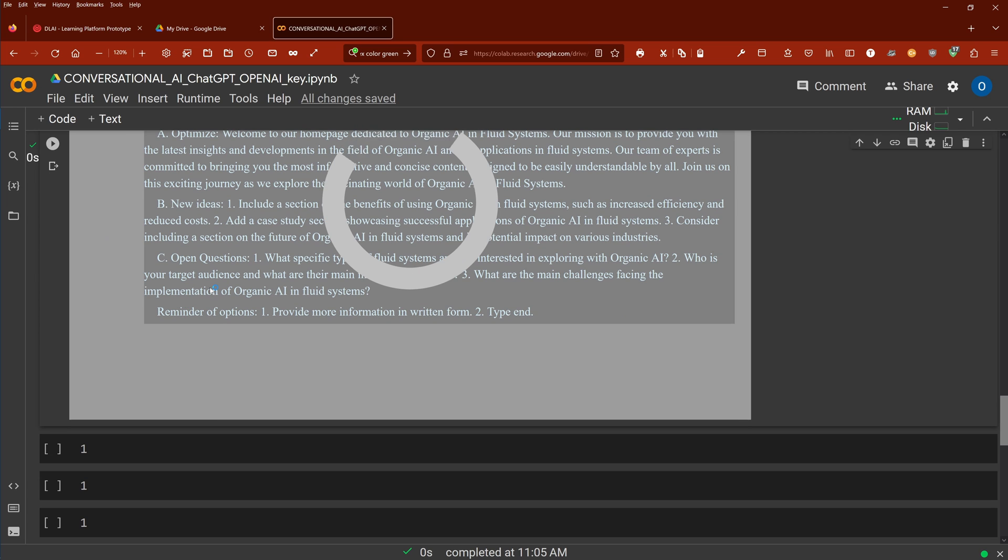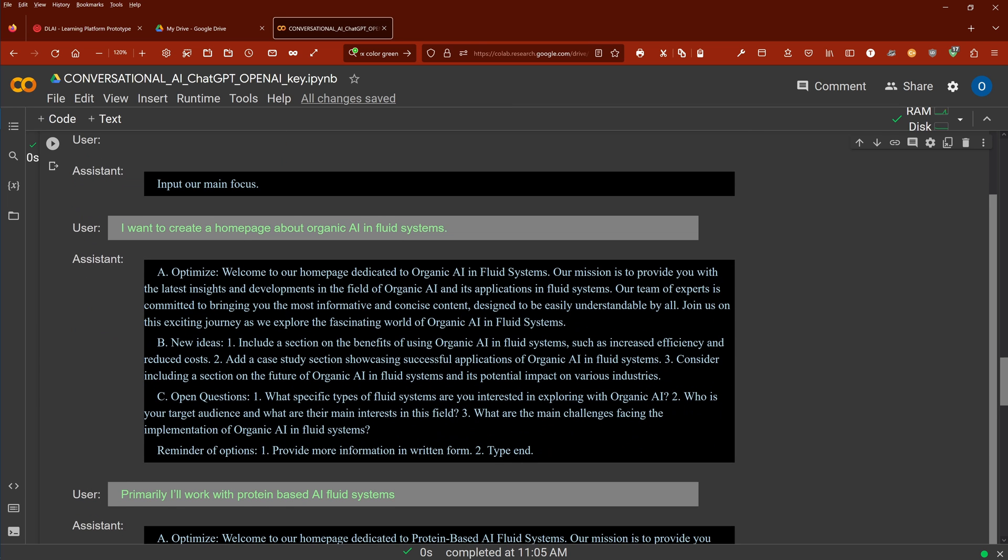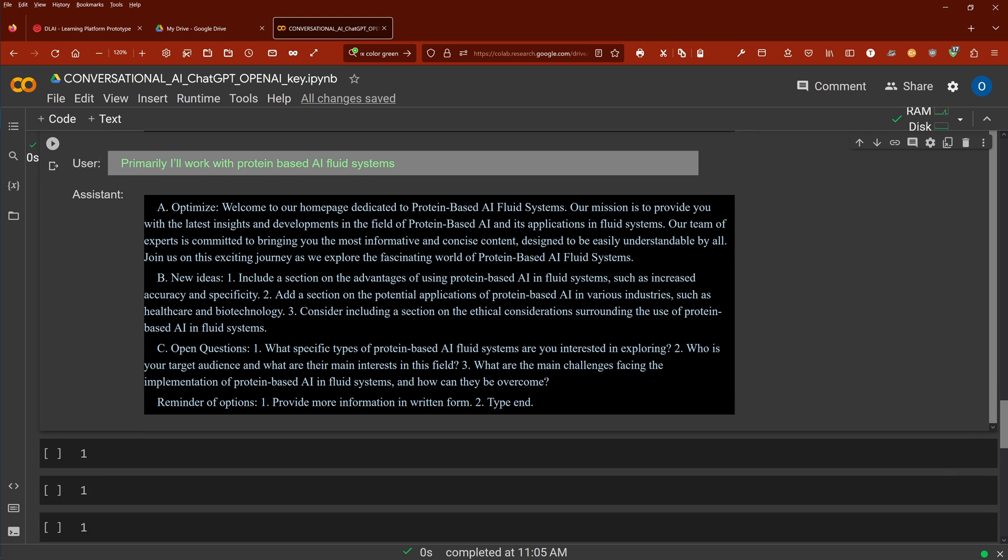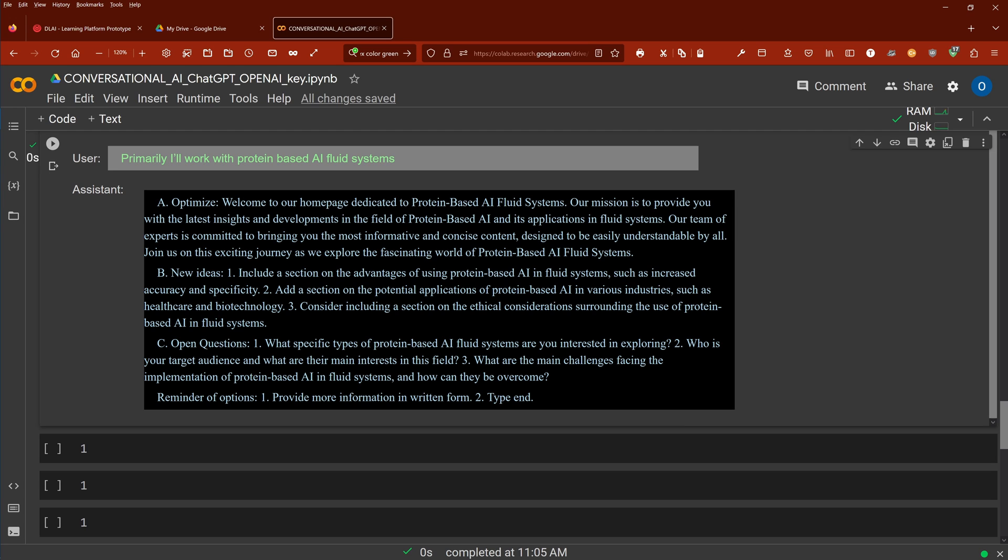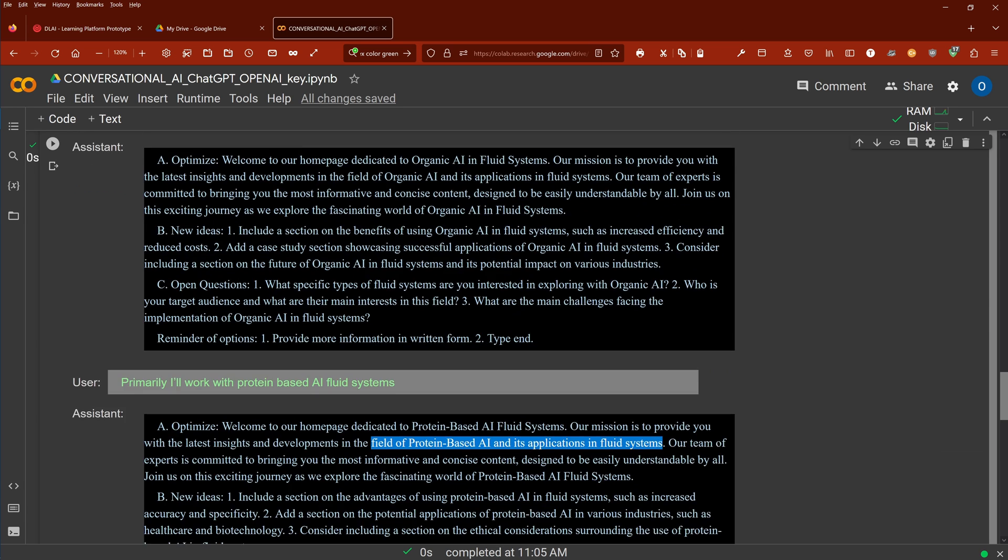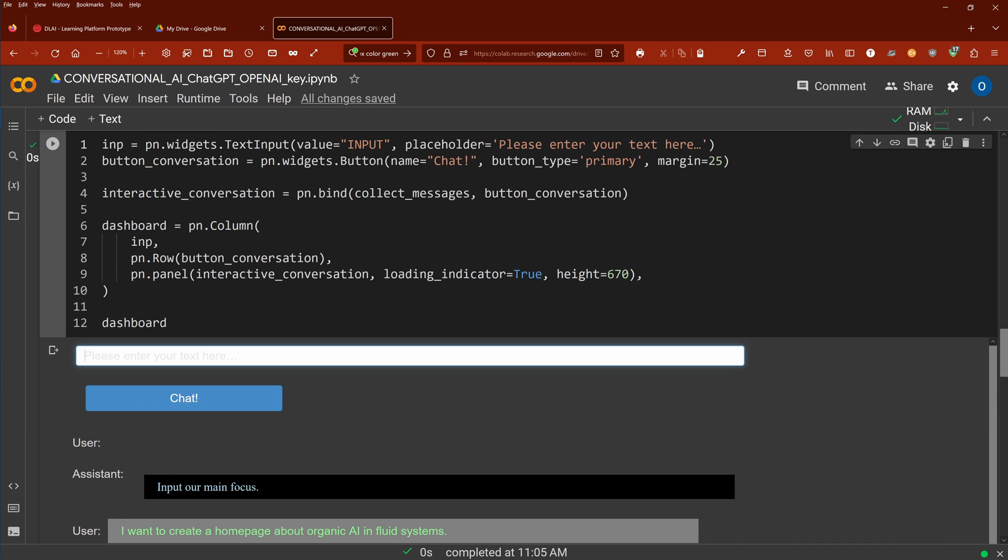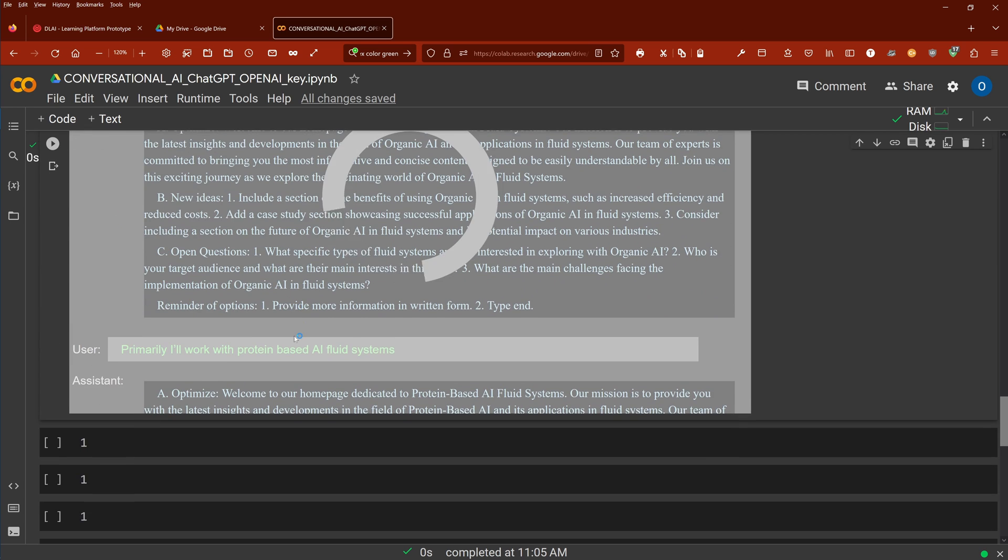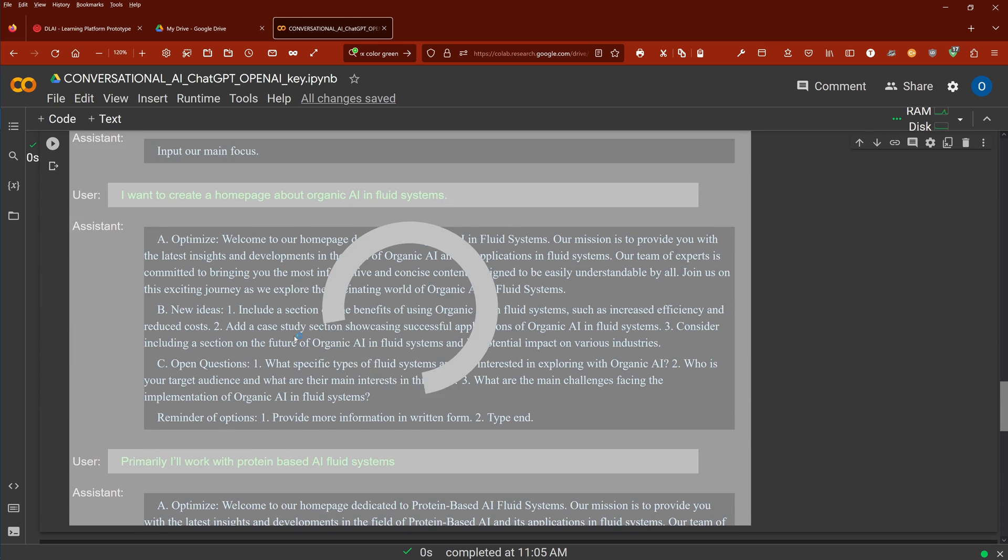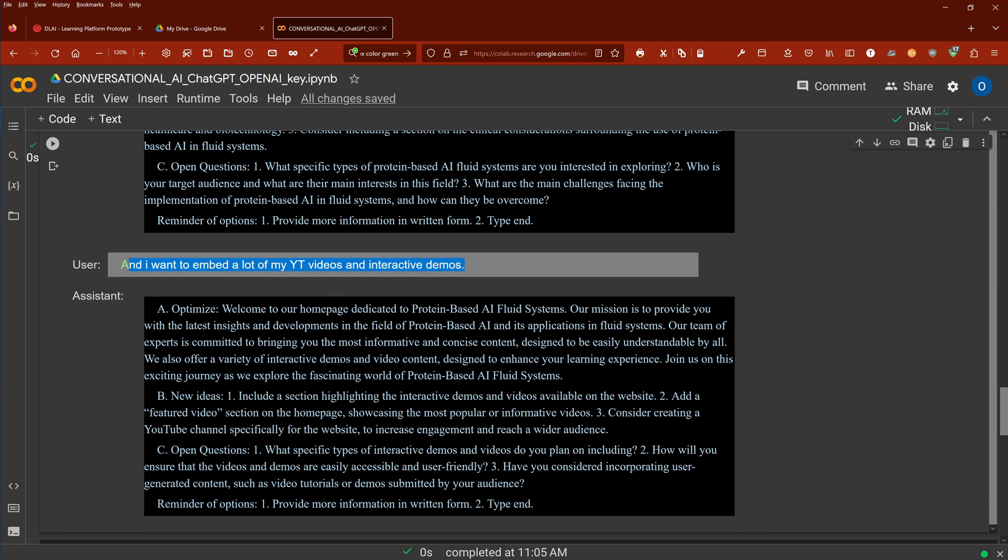So I say ChatGPT B. We'll wait till it connects to OpenAI and we have to pay another time. So you see here now this was my first response, this is now my second response, and here is now again here the optimized text. You see you go on and on and you can optimize continuously. And then I want to embed a lot of my YouTube videos and interactive demonstrations.